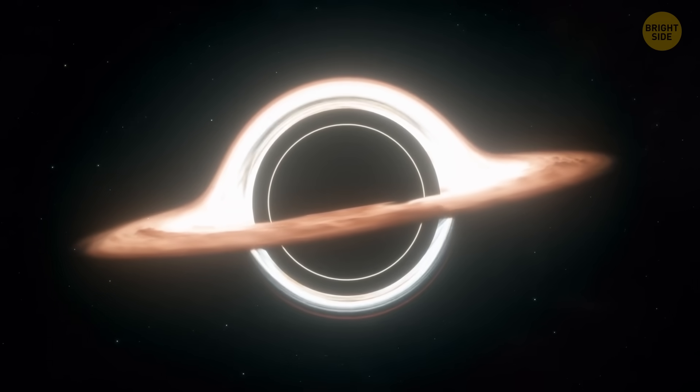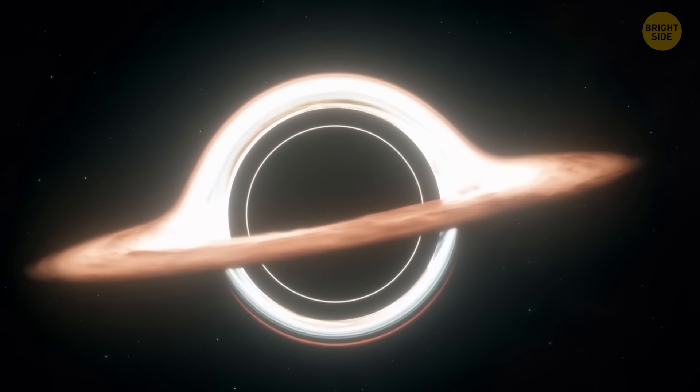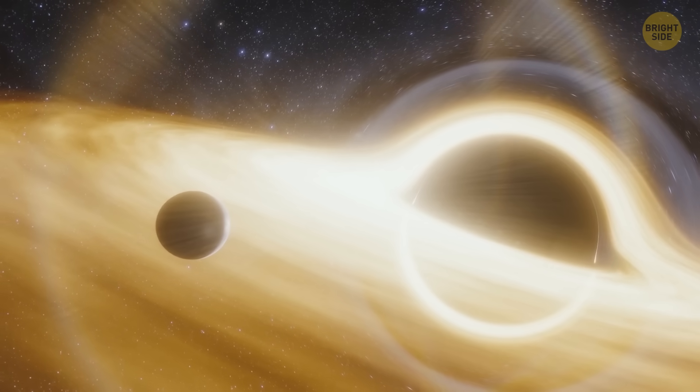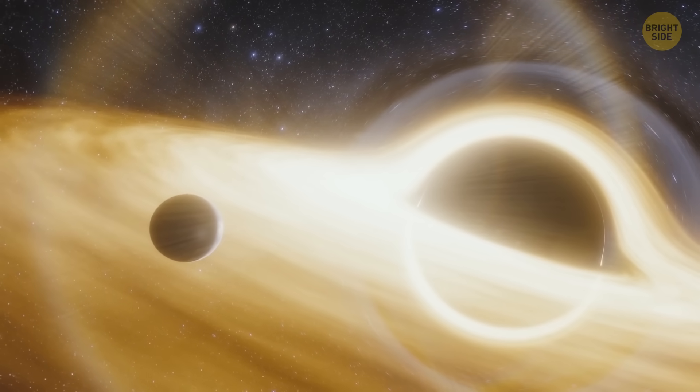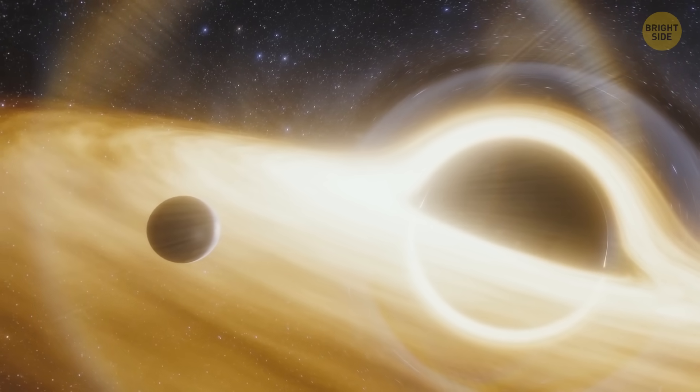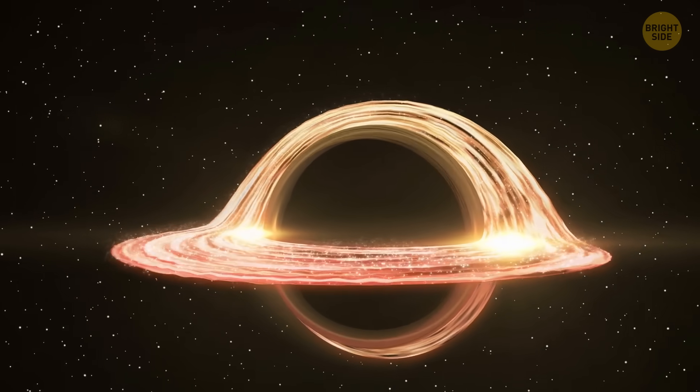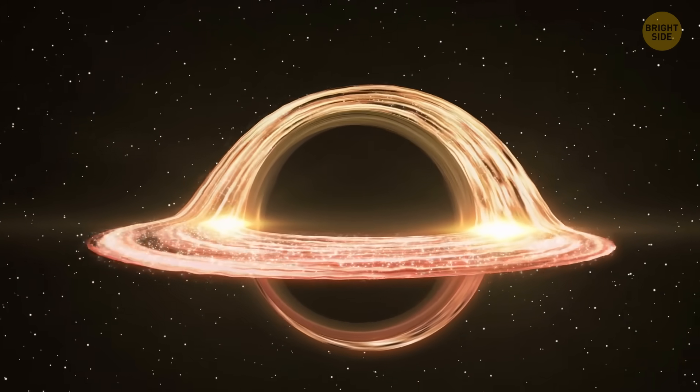The black holes have something eerily similar, called an event horizon, or the Schwarzschild radius. This is the point of no return. This is the imaginary line that's often depicted as a light contour around the black holes.